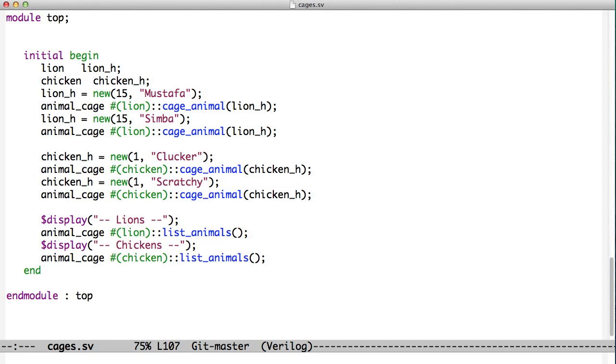Then we can call the lion list animals and the chicken list animals, and it lists them out. One thing you'll notice when you run this code is that because we parameterized these classes - animal cage parameterized to lion or animal cage parameterized to chicken - those are, according to SystemVerilog, completely separate types. They have different memory space, so all the chickens go into one memory area and the lions go into a completely different one.